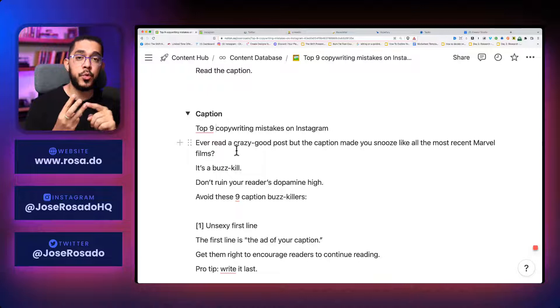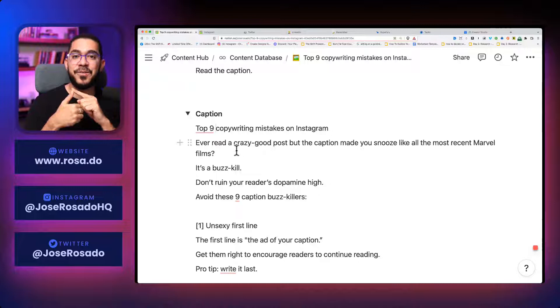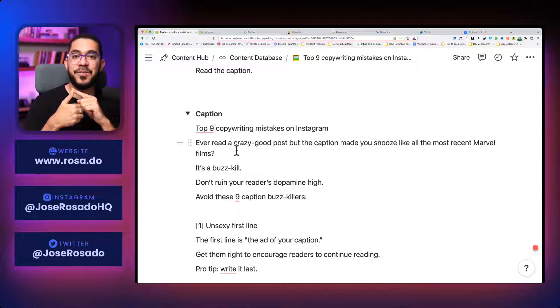And the beauty is that that's exactly what I'm going to do. That said, the caption can also become a carousel, a Twitter thread, individual Twitter tweets, a post for my newsletter, an article for my blog, and of course, a post for LinkedIn. And let me show you how that works.